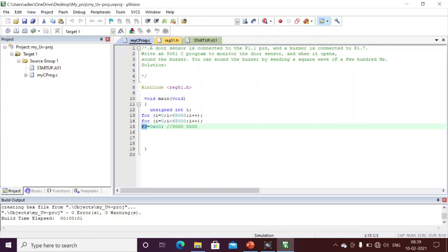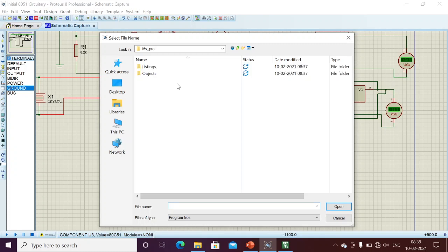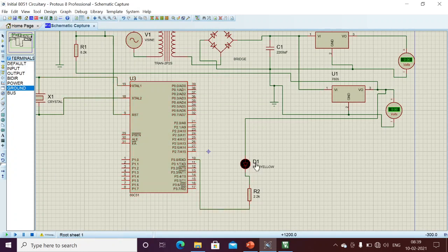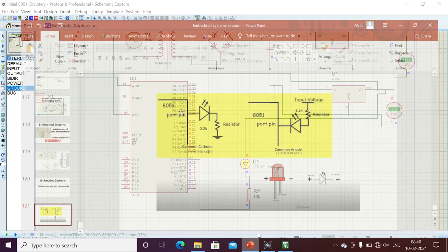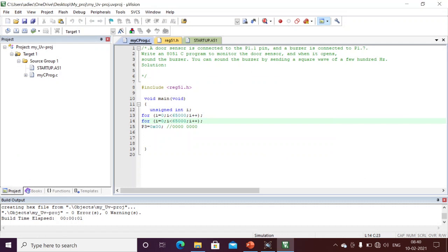To turn on the LED in common anode, I need to apply logic zero. I am flashing the same program — initially it's off, and after sometime the LED turns on, because when I send logic zero, my LED turns on. So the reverse logic applies: logic one turns on common cathode LED, and logic zero turns on common anode LED.